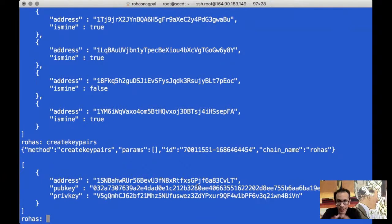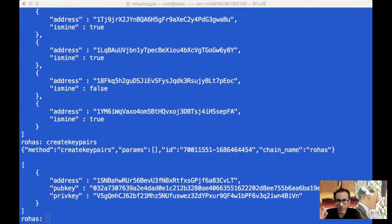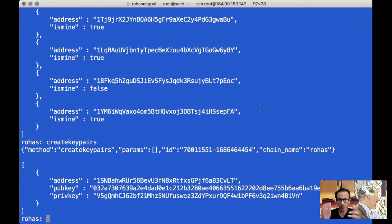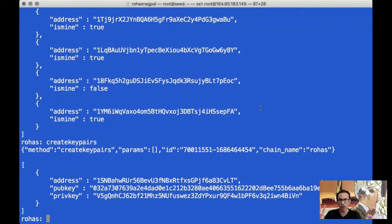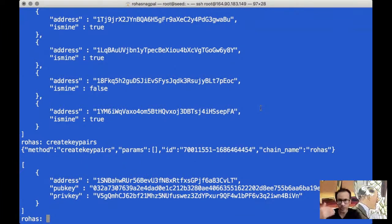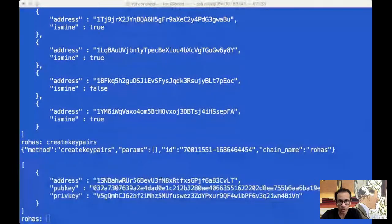In createkeypair — that's why the word is createkeypair, not getnewaddress — it's key pairs. So it is generating this public-private key pair, providing the private key to the customer, and it is not going to be stored by the bank or anybody running this node. In future also, nobody else can make this transaction other than you because only you have your private key stored with you.